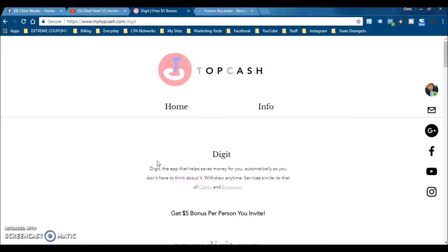What's up everybody, welcome back. This is Chris, and in this short video here I'm going to share with you a little bit about Digit and how it can save money for you every day without you even thinking about it.